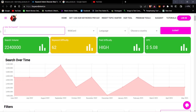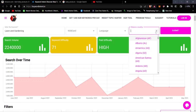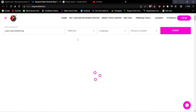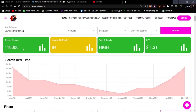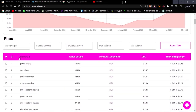Searching for 'lawn and gardening' on the keyword tool with global settings, the search volume is really high, keyword difficulty is 84, and paid difficulty is very high. This confirms that gardening is highly active in the market.